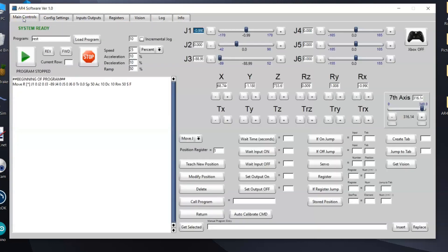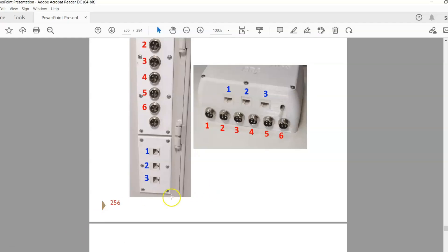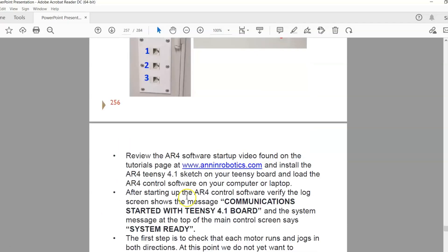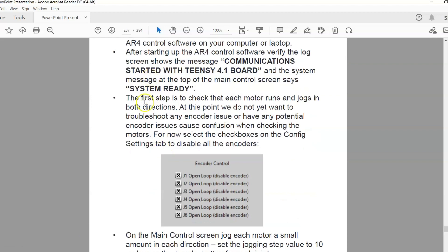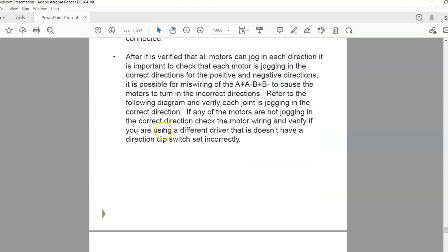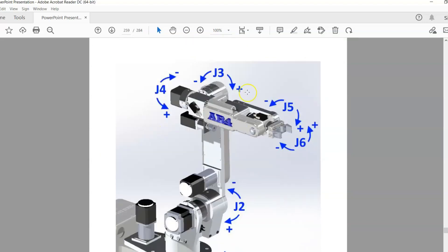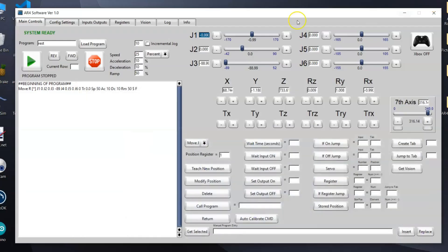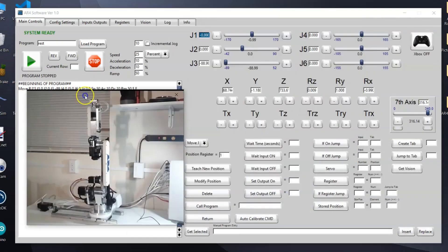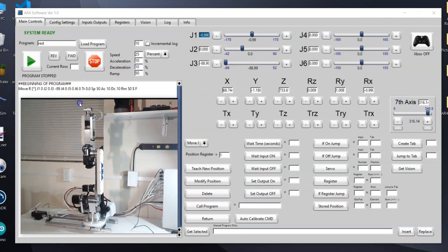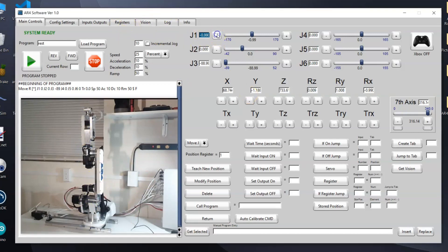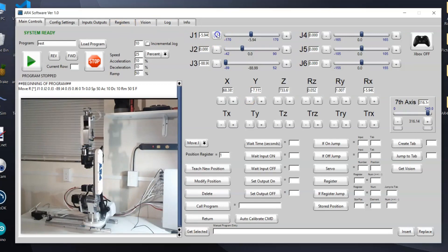Now we are connected to the robot. If we go back to the startup procedure in the manual from this point, I've got instructions here in the manual to walk you through all of this. There's a little bit more detail here in the manual, but in a nutshell once we're connected to the robot, the first thing I would recommend is check that the encoders are working and check that the limit switches are working, and we want to check that the robot's jogging in all the correct directions.